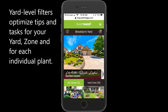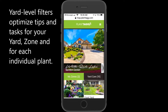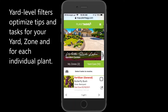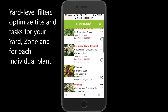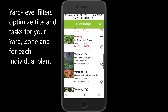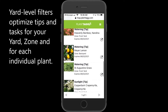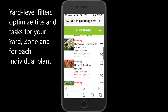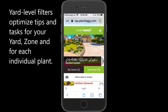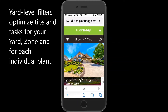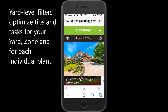If you have more than one yard set up in your system, you can optimize your yard level filtering tasks uniquely for each yard. Let's first go look at the pending tasks I have set up in my yard. If I click on yard care and scroll down, you can see I've got fertilizer tasks, pruning tasks, some watering tips, and some sunlight tips.